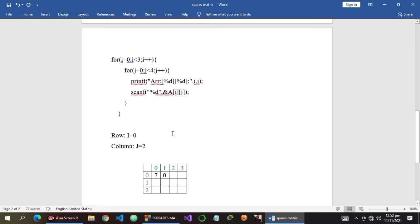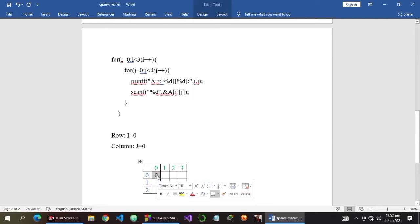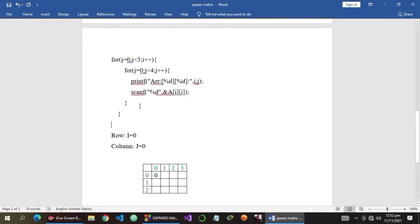Let's say the user inputs 0. We take the user's input, and the index is row 0, column 0. Then we go back into our inner loop and increment the value of j with j++, so j becomes 1. Is 1 less than 4? True, so we go back again to our printf and scanf function to take the user's input.